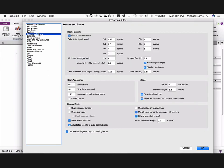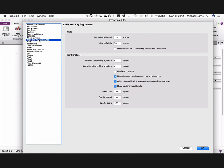Go to beams and stems, click beam over rests, and break secondary beam. Go to clefs and key signatures, check reset accidentals to current key signature on clef change.